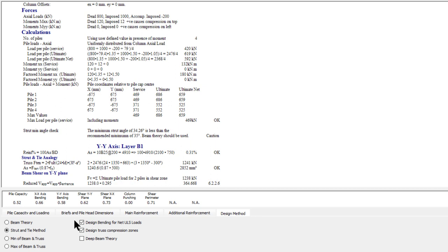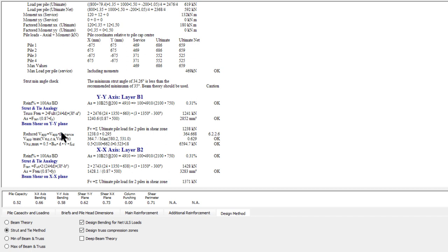You'll see the reinforcement for strut-and-tie: the percentage of reinforcement, the force in the member, and the area required. The tension divided by the working stress, with a gamma reduction, gives 2,854 mm² of reinforcement required. We have more than that, otherwise we'd get a warning.